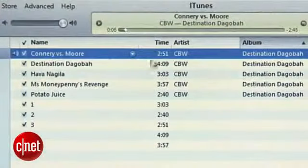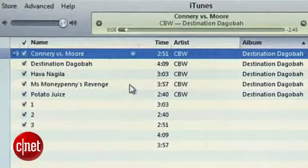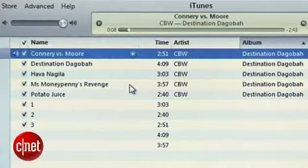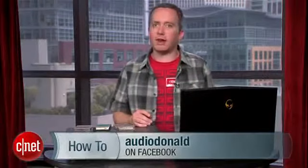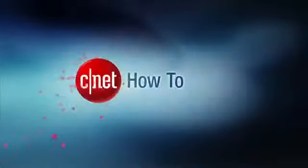That's it — you're done! You have an MP3 version of your tape plus a playlist and a backup CD of the high-quality Wave files. For more tips like these, visit howto.cnet.com, and if you have any tips for me or requests for other how-tos, you can find me on Facebook and Twitter. For cnet.com, I'm Donald Bell. Take care.